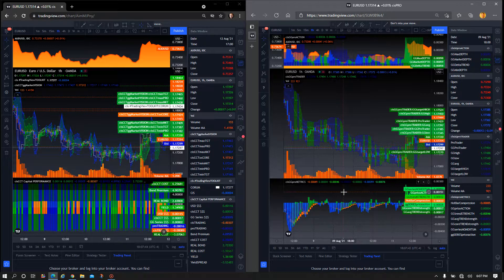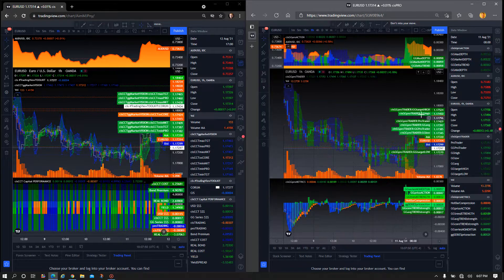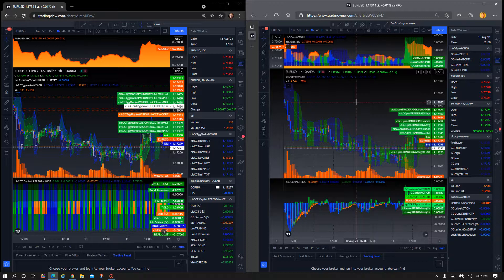Pro Trader is fairly self-explanatory with the Trading View Toolkit — blue is down, green is up, and it marks your high and low level targets on the right side of the chart. I'm not going to go into much detail about CIS GG Pro Trader or Pro Action. What I am going to do is go over to the left side of the screen and cover the CIS CCT Capital Performance Indicator.